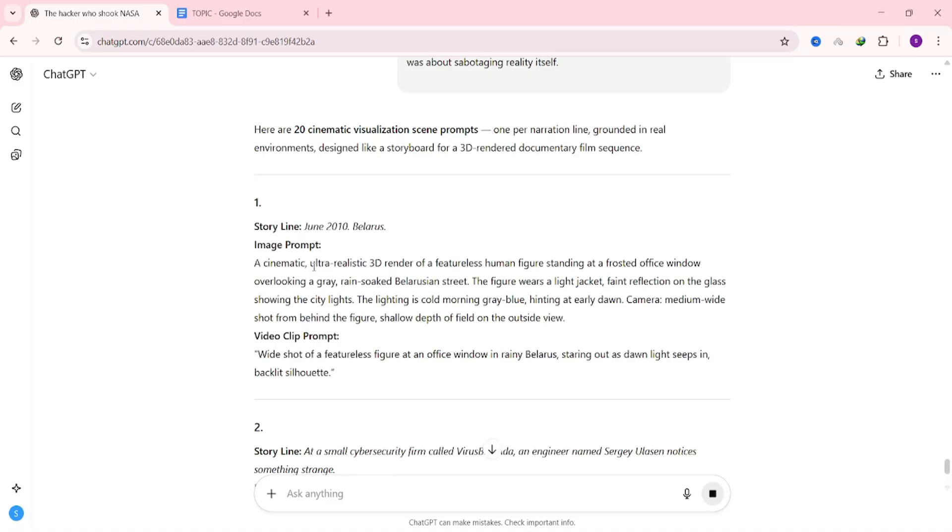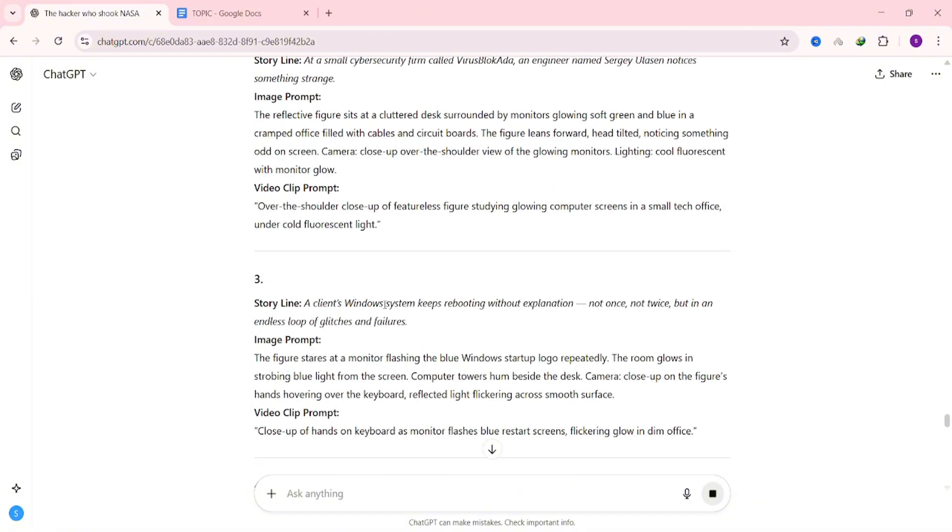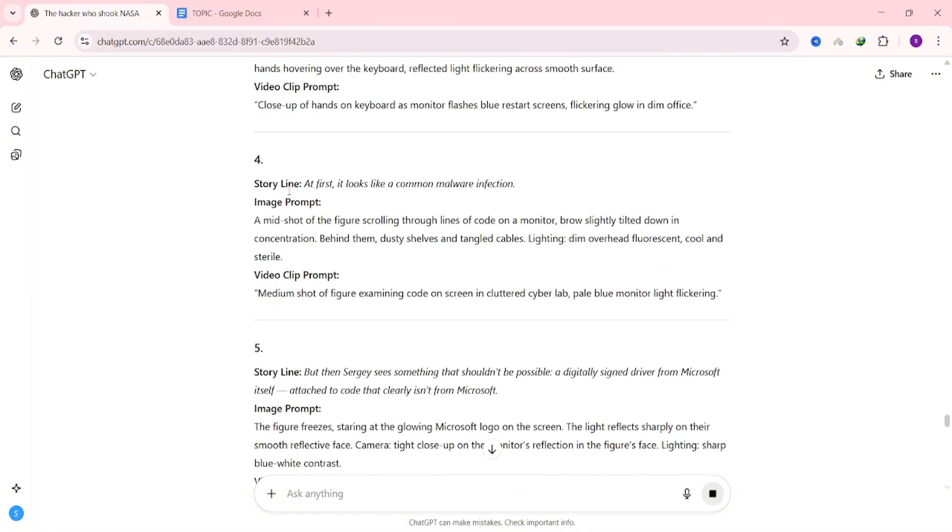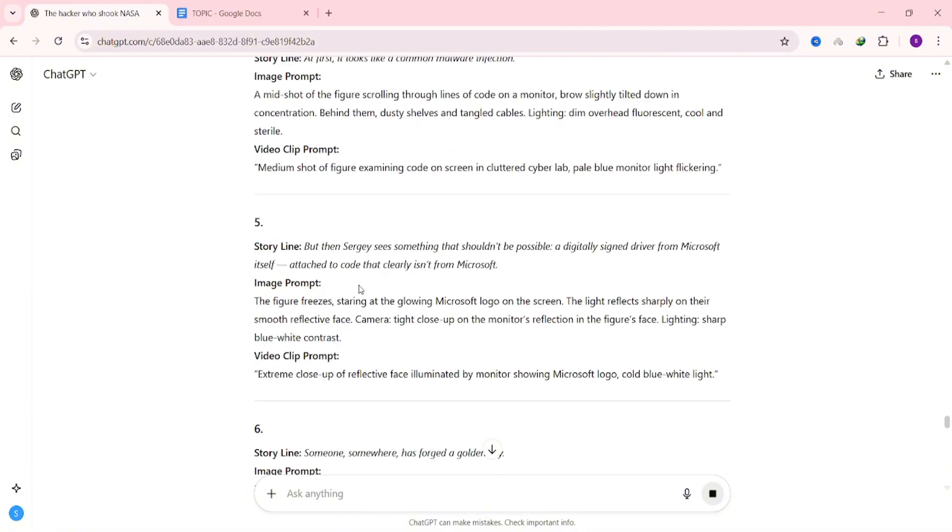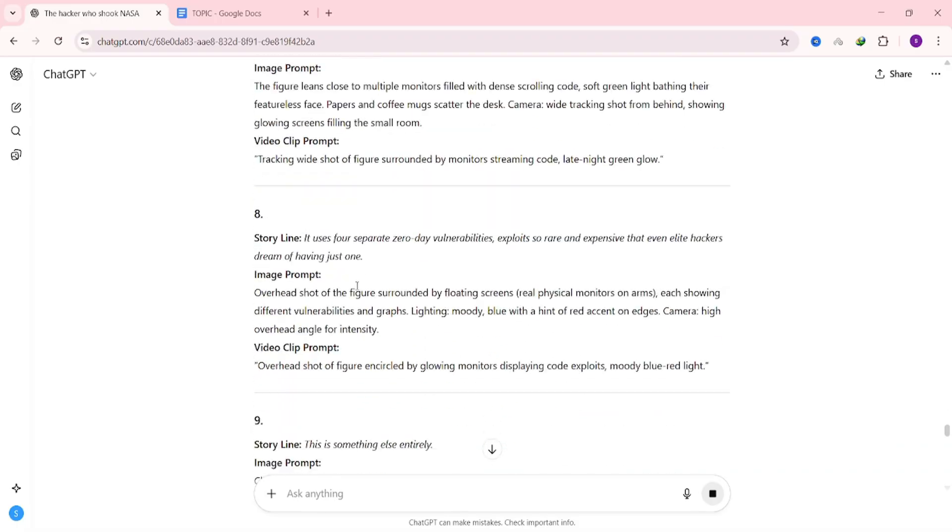Now the AI will generate your image prompts. When you look at the results, you'll notice each one has three parts. The first part is just the section of the storyline that the prompt represents. The second part is the actual image prompt. And the third part is a video clip prompt. You won't need the first part for anything except to know what that prompt connects to in your script. But you will need the video clip prompt later when you start generating video clips.